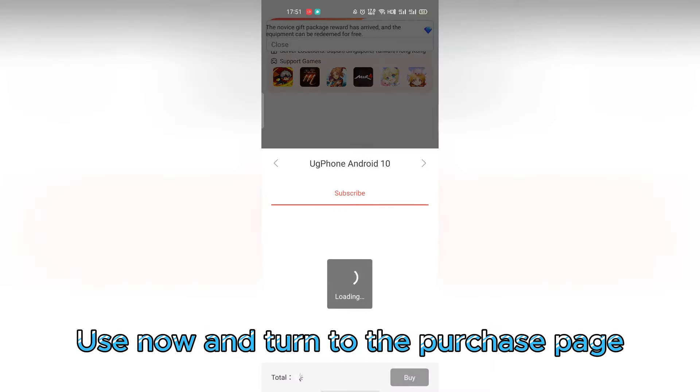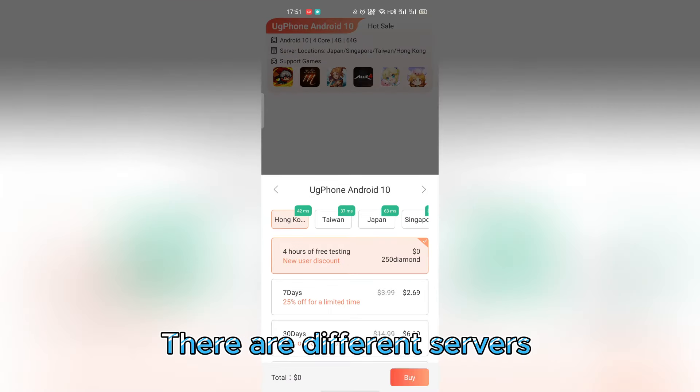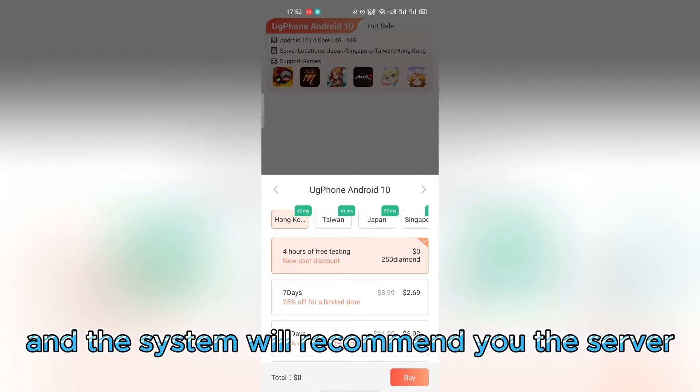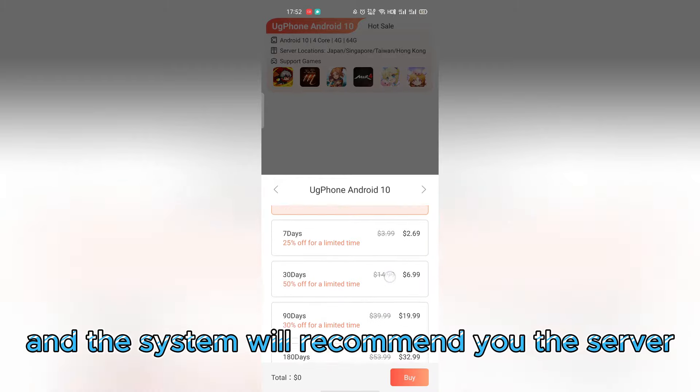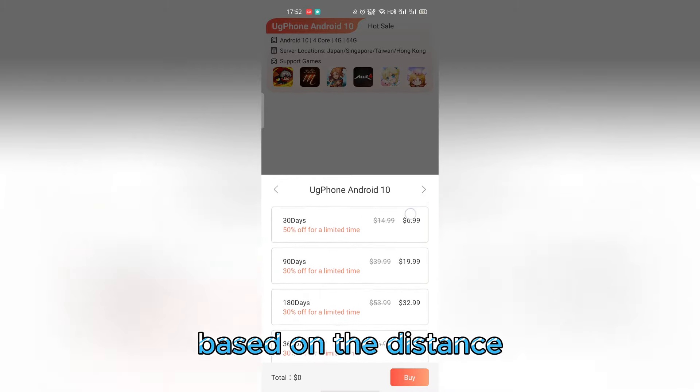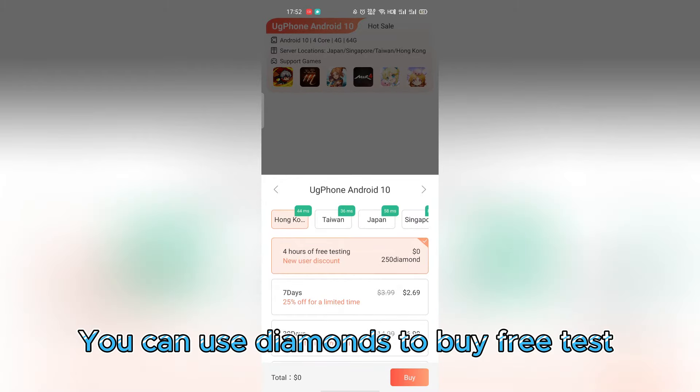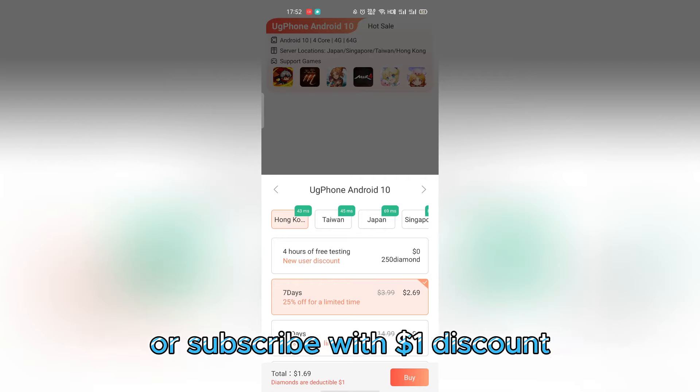Use now and turn to the purchase page. There are different servers and the system will recommend you a server based on the distance. You can use diamonds to buy free test or subscribe with a one dollar discount.